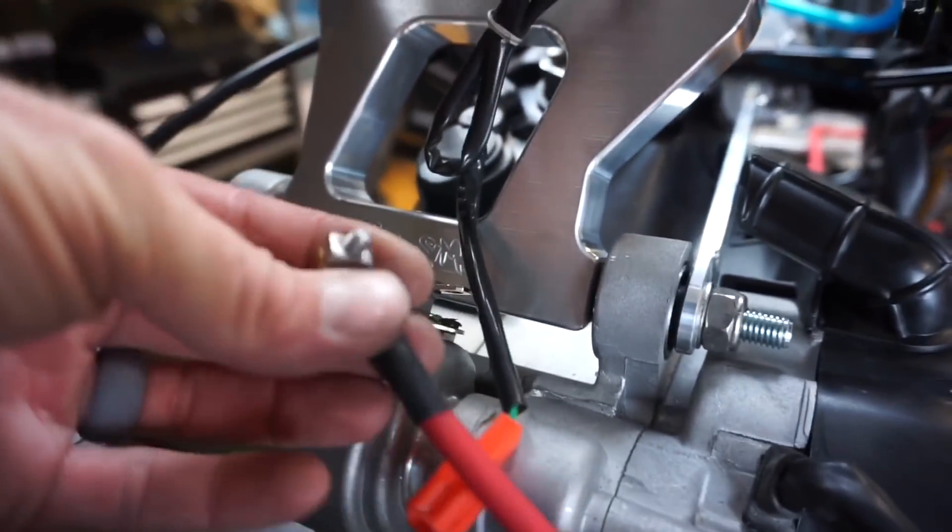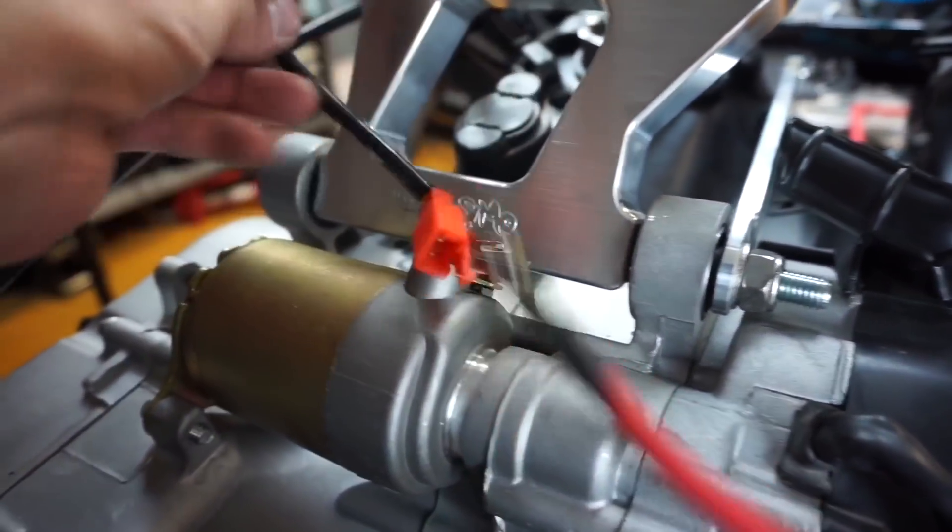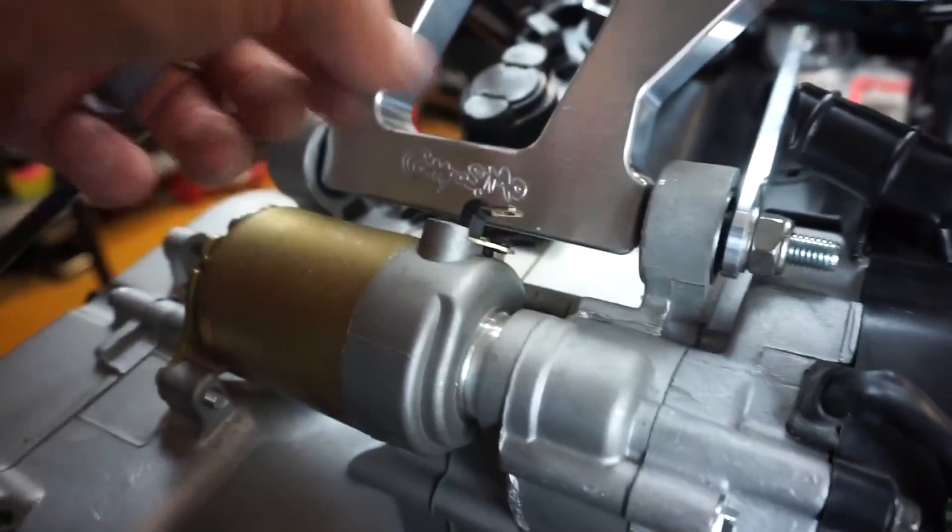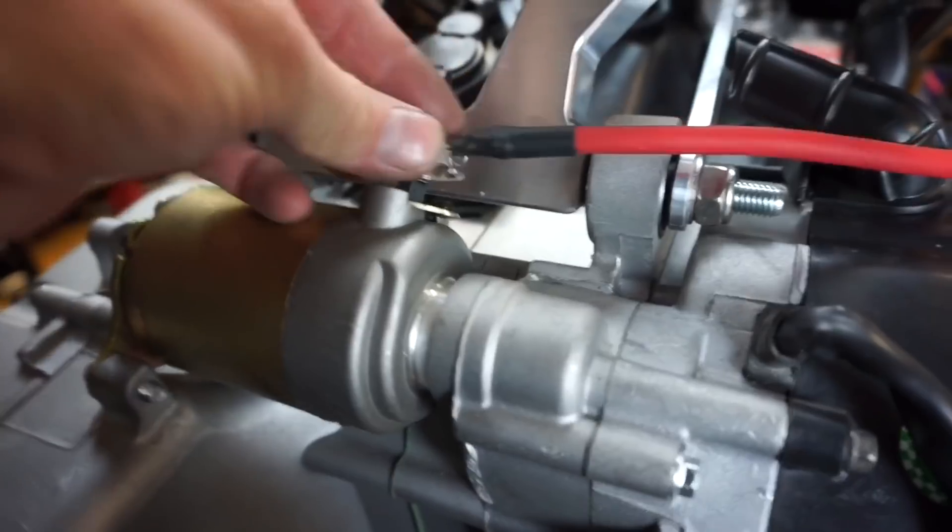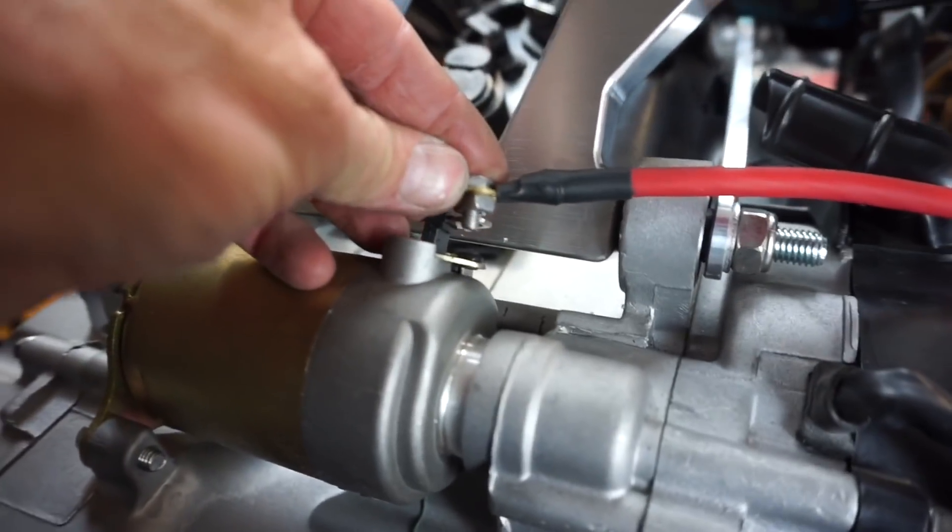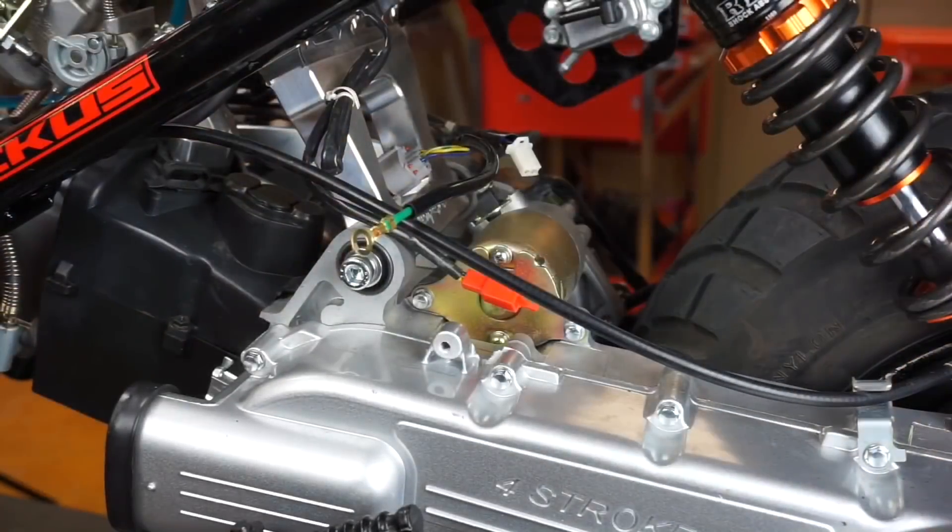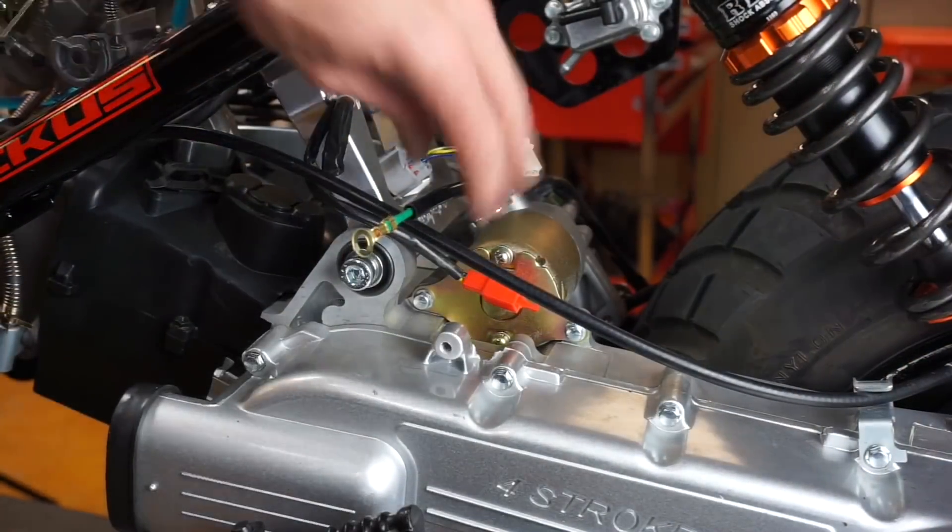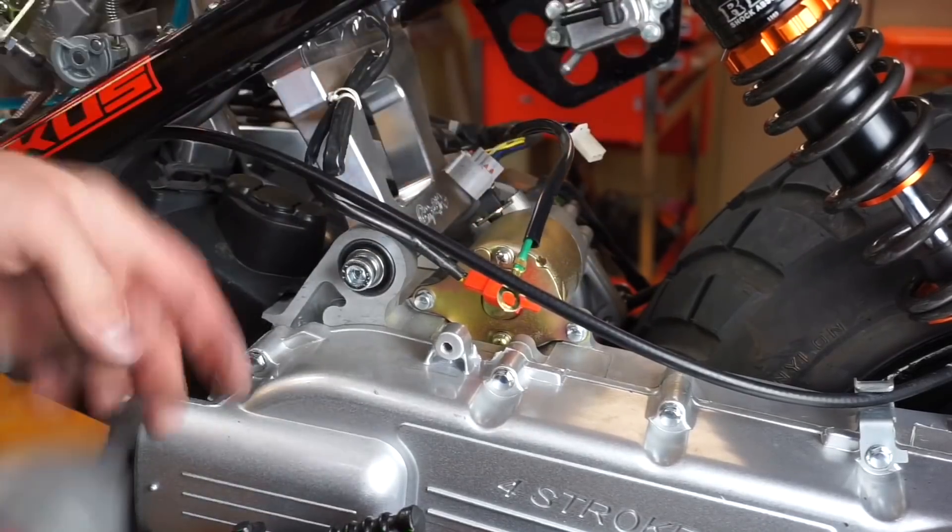All right, and then you're going to run your starter cable back here. Your red cable, unscrew that and mount it to your starter.